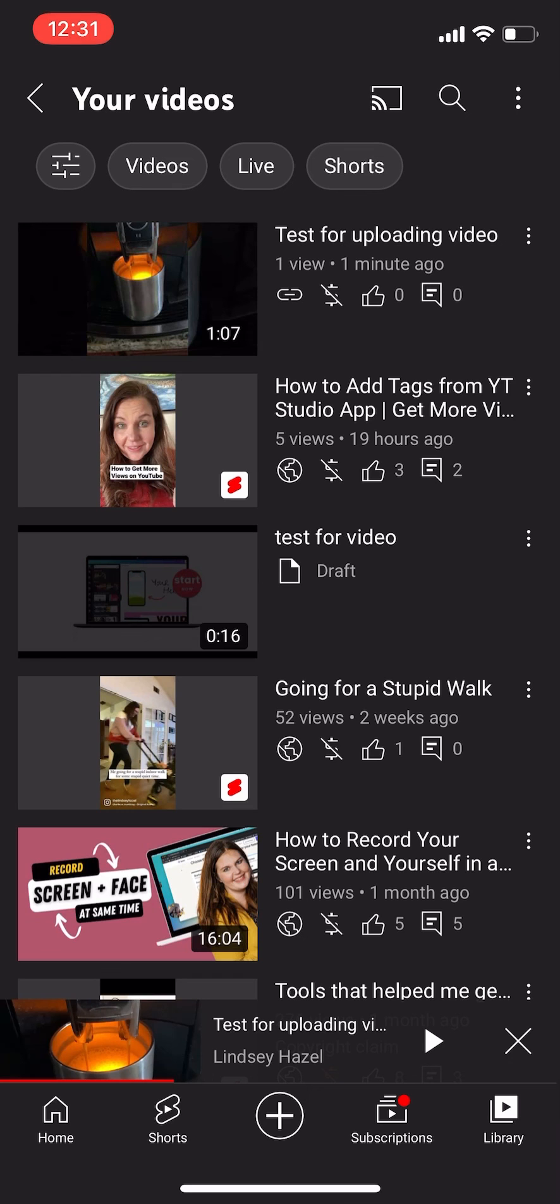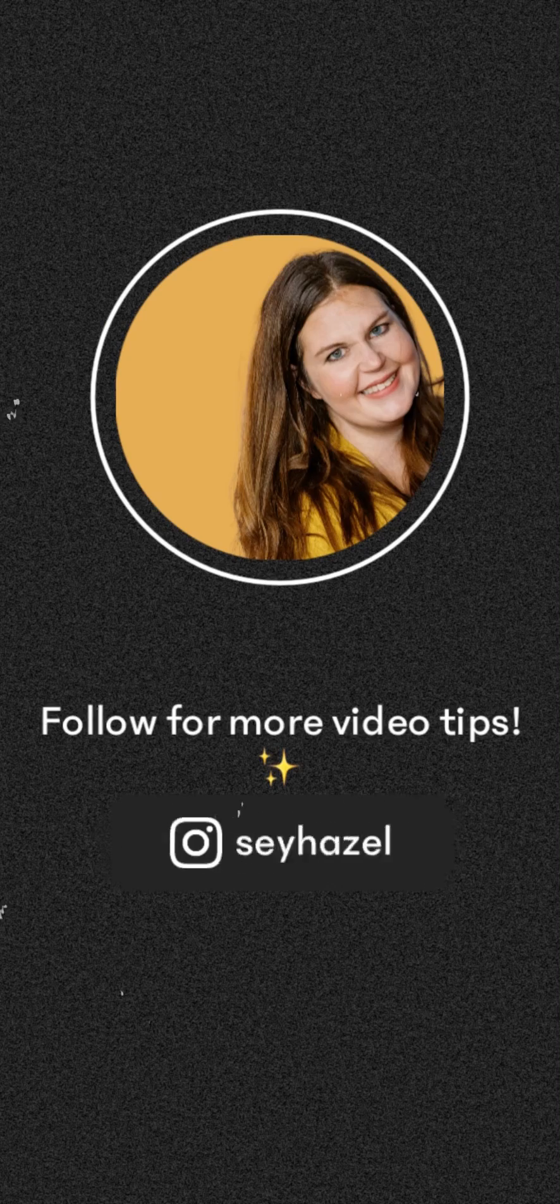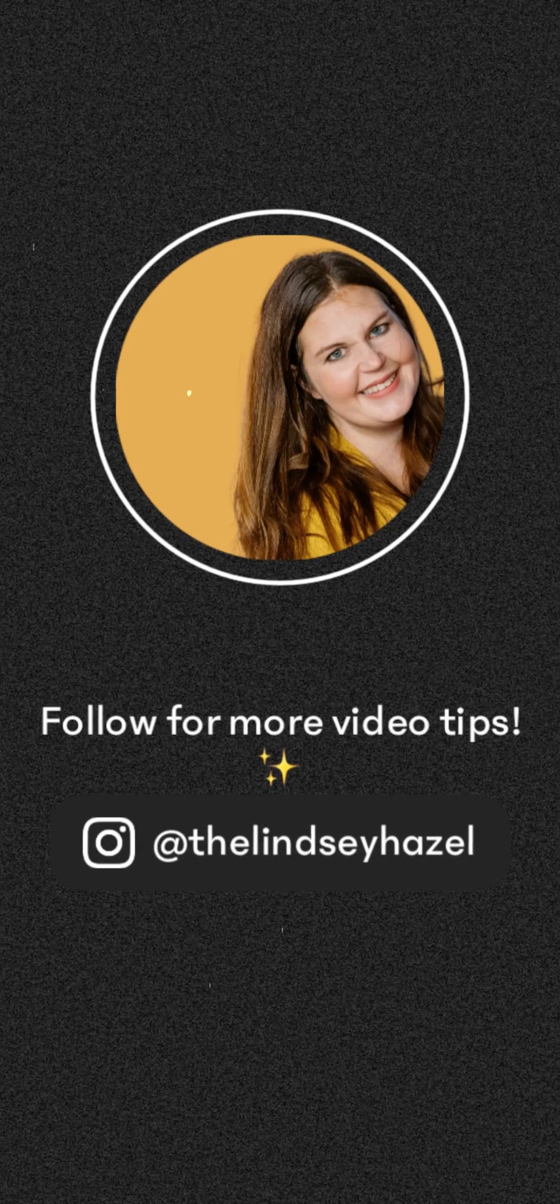And if you want to embed it into your website, you'll have to use the desktop for that. If you have any questions, leave them below and follow for more video tips.